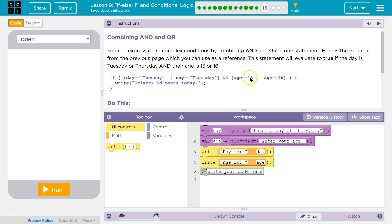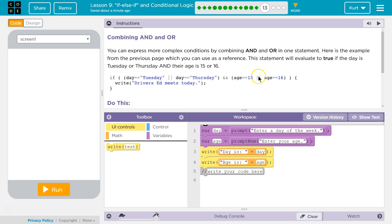Is their age equal to 15 or 16? Let's say they're 16. So age equals 15 is false. What about 16? 16 is true. So true and true — together they're both true. If this statement used AND instead of OR and my age was 16, since it's not 15, part of this would be false. So the whole thing would be false, but it's an OR.